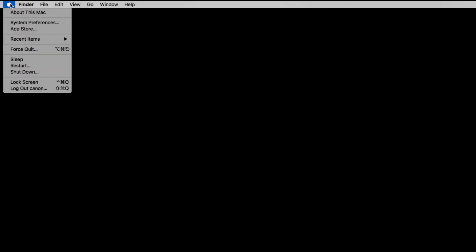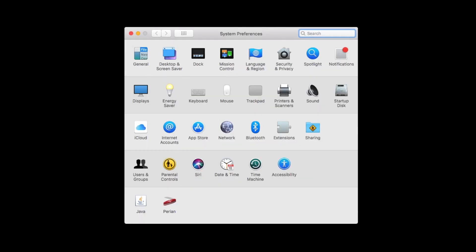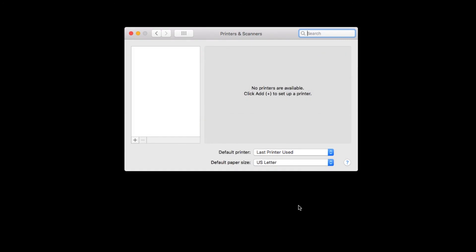Now, let's add the printer. Click the Apple logo in the upper left corner of your screen and go to System Preferences. Click on Printers and Scanners. Click the Plus sign at the bottom of the Available Printers column on the left. Click Add Printer or Scanner.